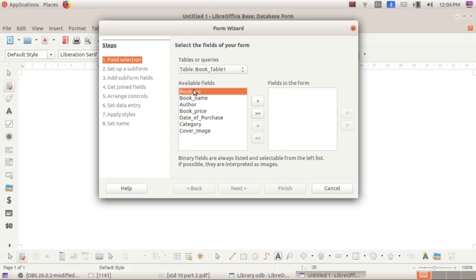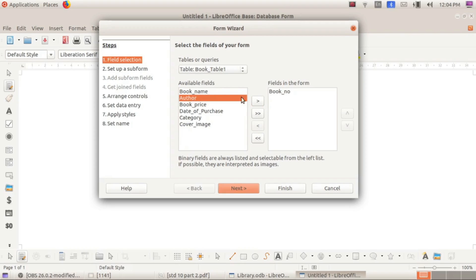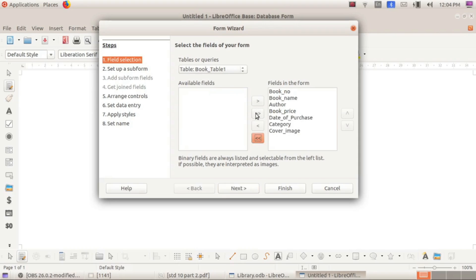To add fields to the form, select the first heading and click on the greater-than symbol (>). Then select the second heading and click the symbol again. If you wish to add every heading to the form, click the double greater-than symbol (>>) — all headings will then appear in the form.